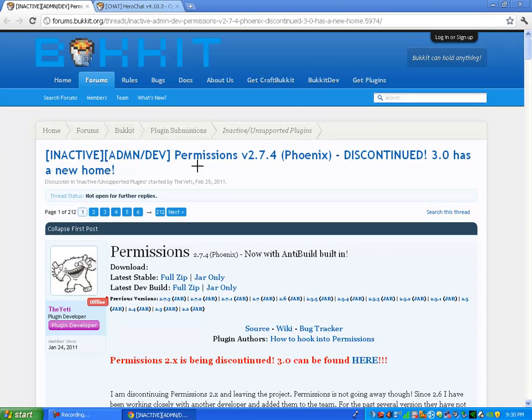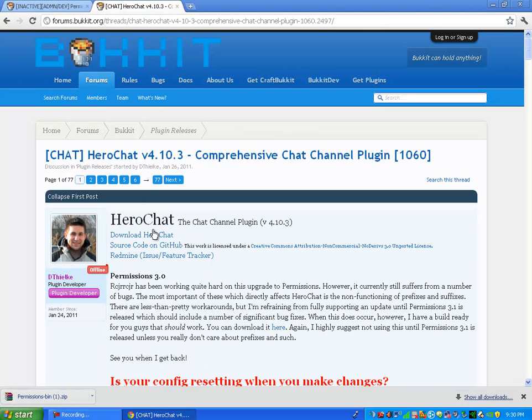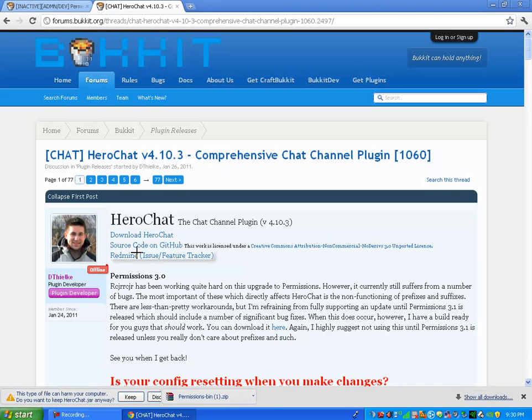First off, you're going to want to go to this page for the permissions plugin. You're going to want to go to the latest dev build and go to full zip and download it. And then you're going to want to go to the HeroChat page and download HeroChat.